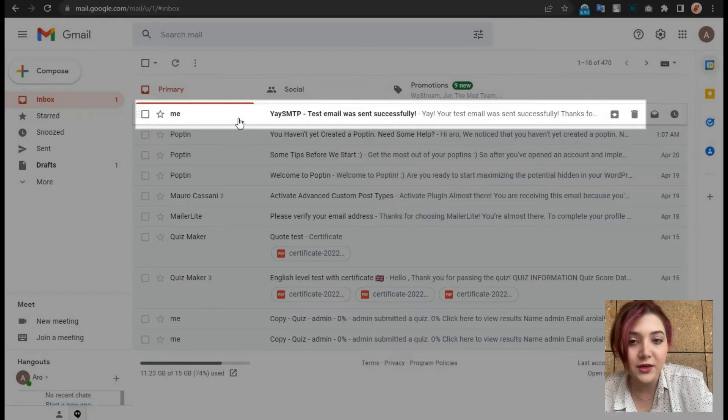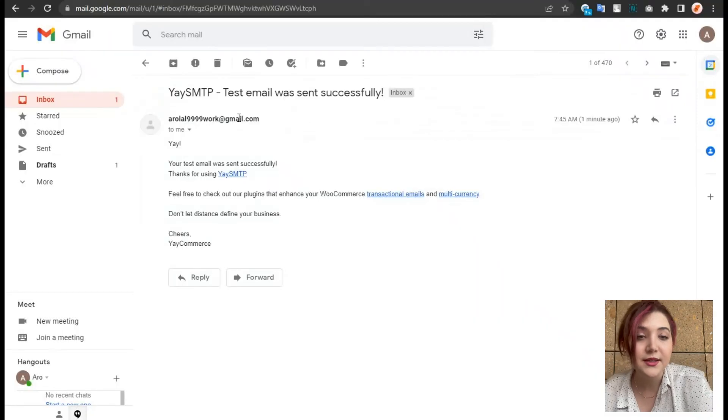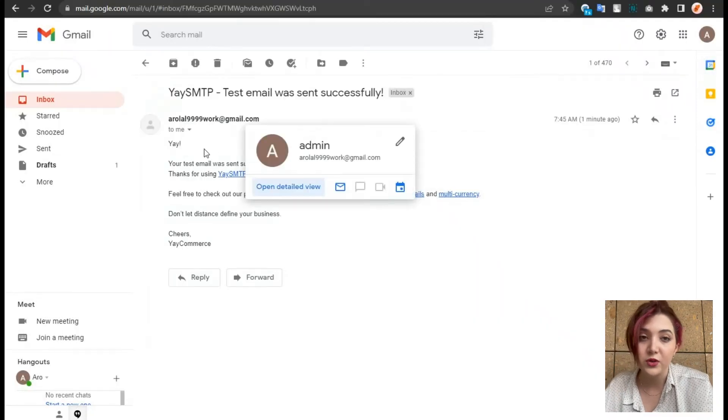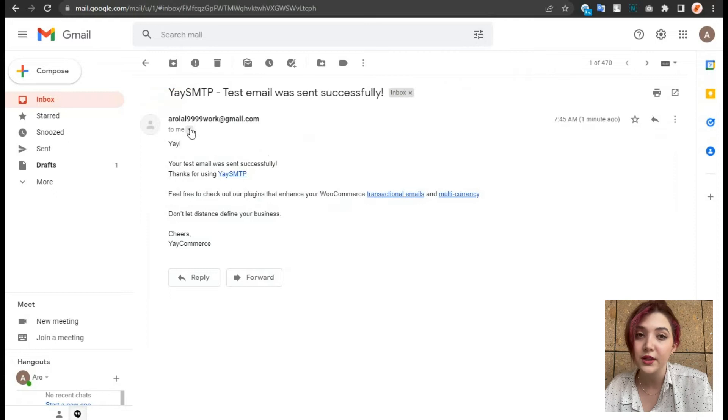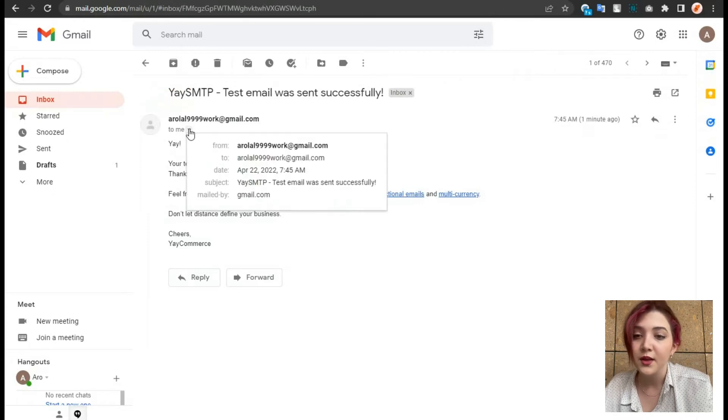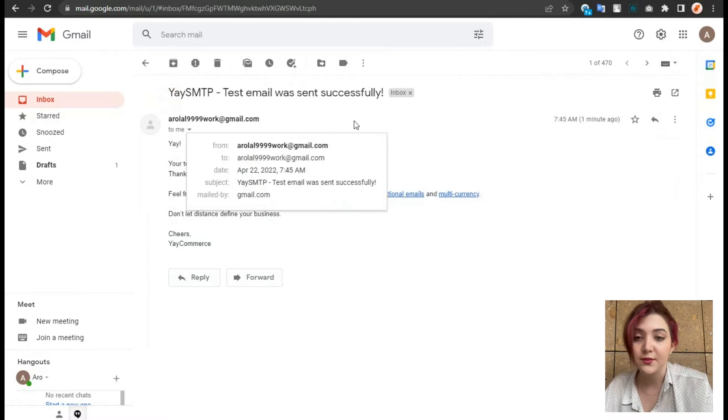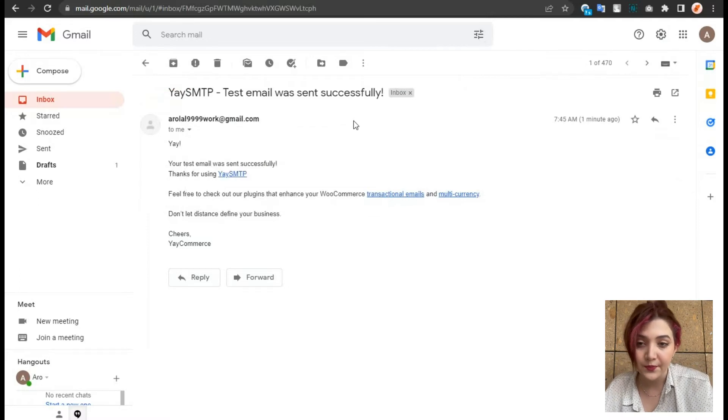Now let's go to our Gmail to check if we successfully received the sent email. And as you can see, we did and it is not in the spam, which is very important because most of our clients will not check the spam. And this is an extremely easy method to send emails with SMTP server.